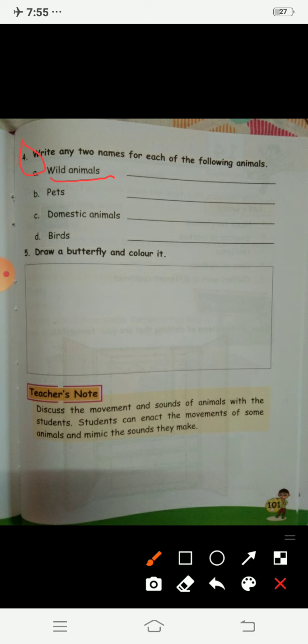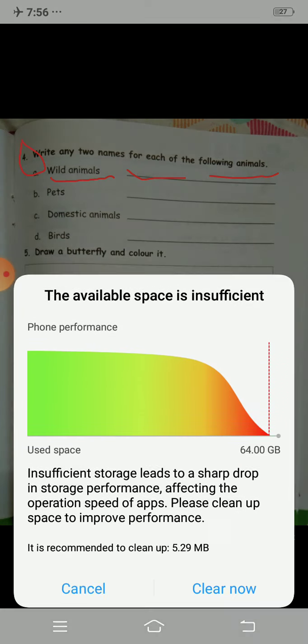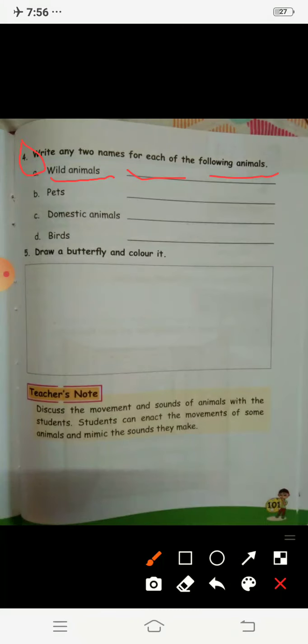You can write elephant, lion, zebra, rhinoceros, tiger, cheetah. You can write any wild animal names here, but they should be wild animals.